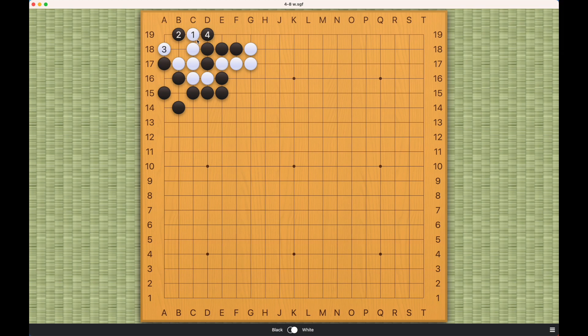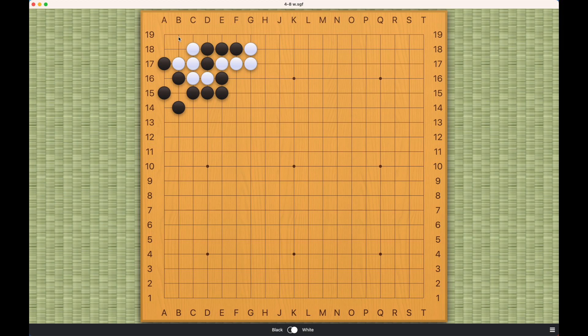So number one is also wrong because number two can start a ko. So the correct move is right here - this tiger's mouth. It's a really neat pattern here on the corner. Black cannot come in here obviously.